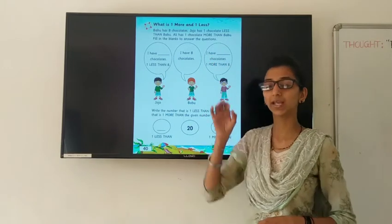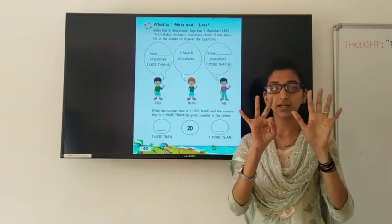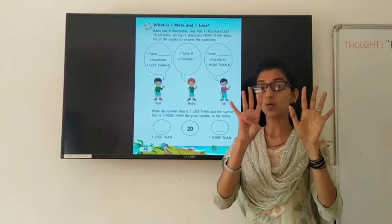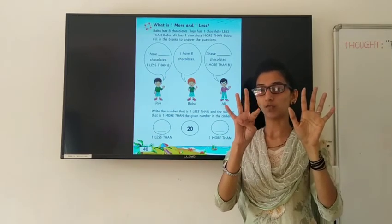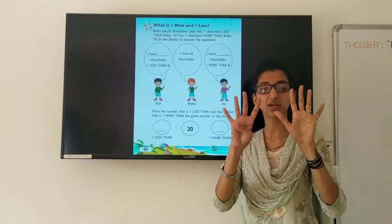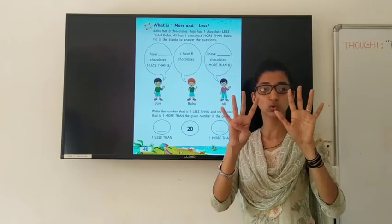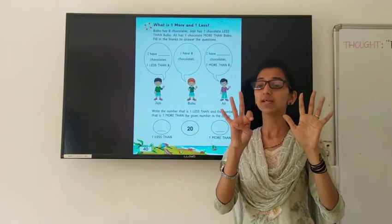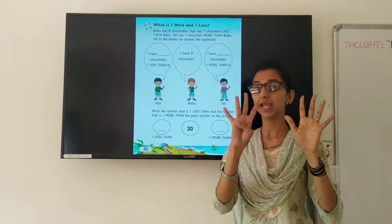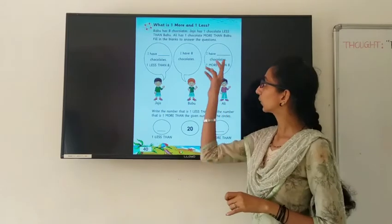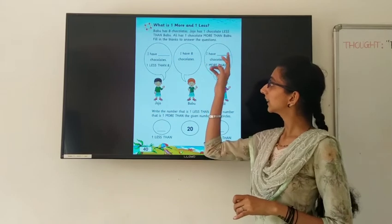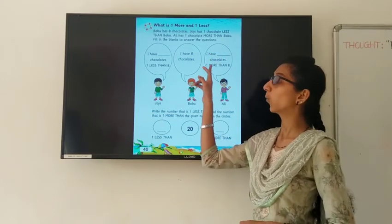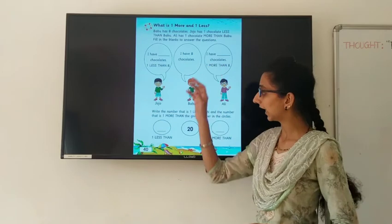Now for one more than 8: I have taken my eight fingers and add one more. How many fingers are there? One, two, three, four, five, six, seven, eight and nine. So you have to write here number nine. Ali has 9 chocolates, one more than 8.